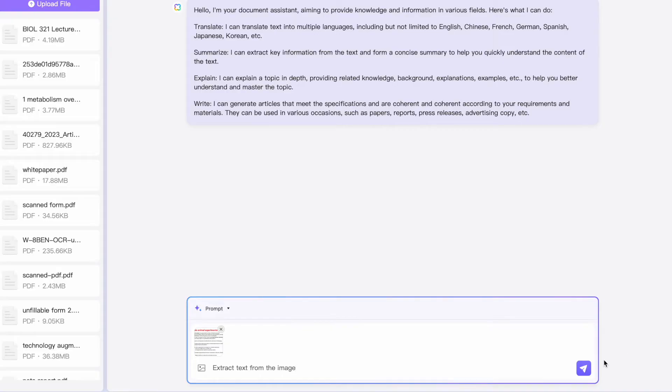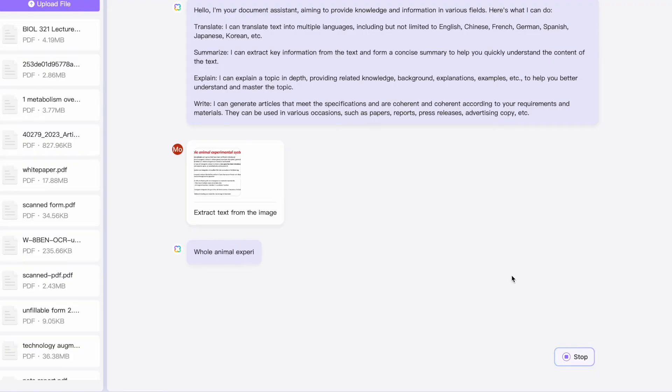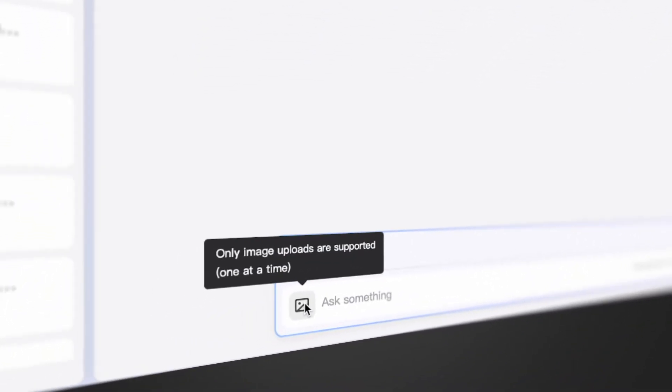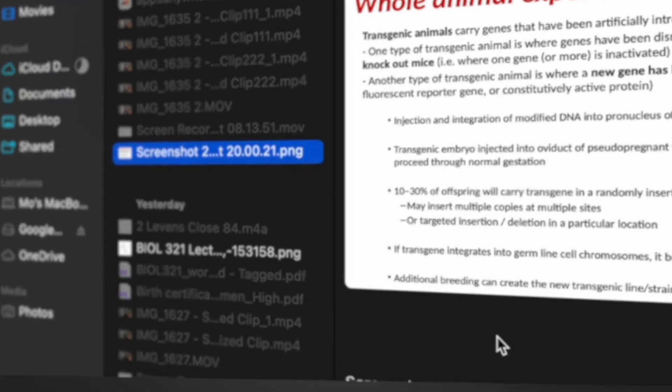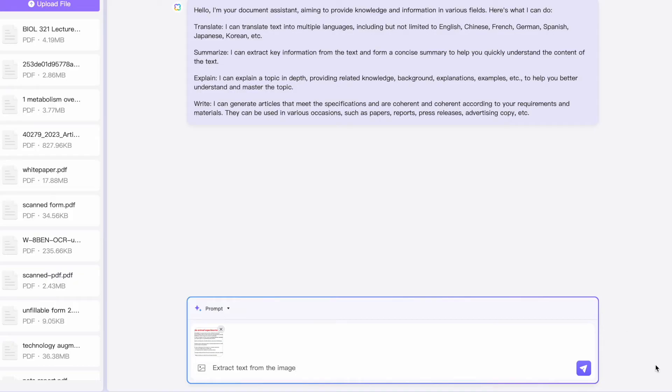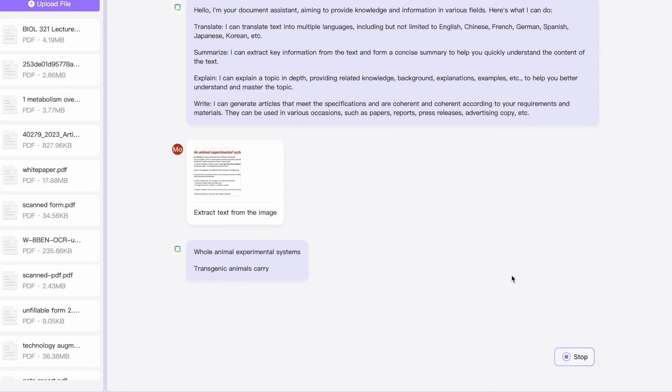Now let's move on to another exciting feature: chat with an image. This tool allows you to interact with your images in ways you probably never imagined — you can extract text, solve complex math problems, and even generate content based on an image. To extract text from an image, click the image icon in the typing box, select the image, and click Open. Then type the prompt 'extract text from the image' and hit Enter.